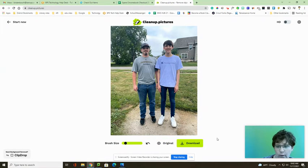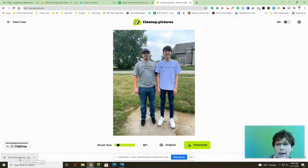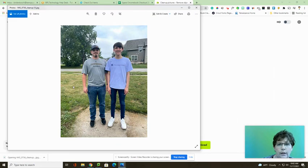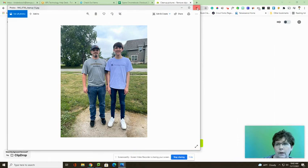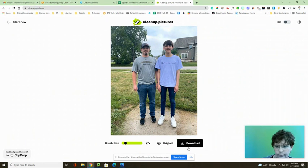I can always undo, revert back to the original. And then when I have my picture to my satisfaction, I can download. It will download and I will have this cleaned up picture that gets all of the junk out of the background. So, this is cleanup.pictures.